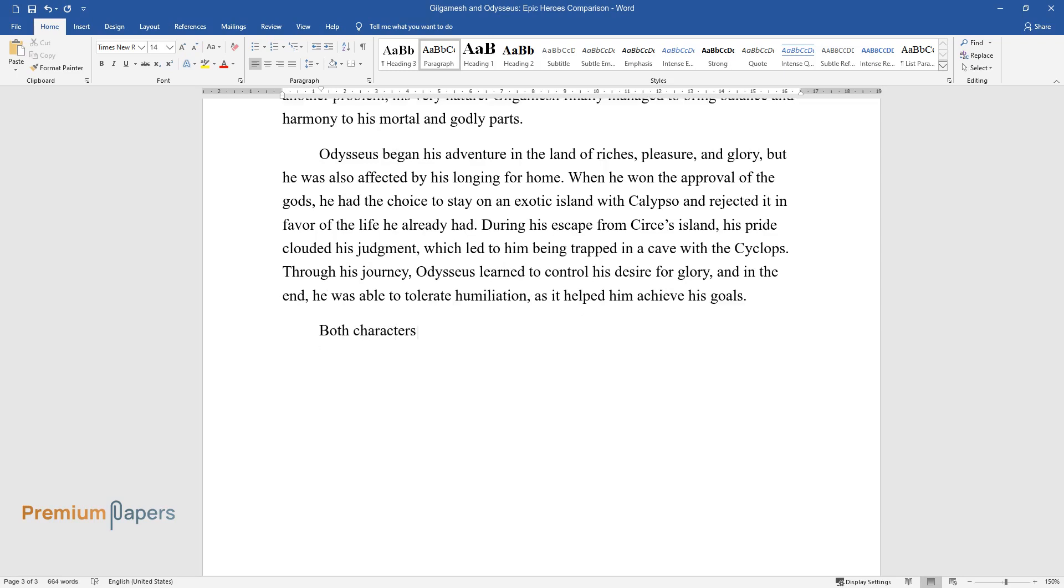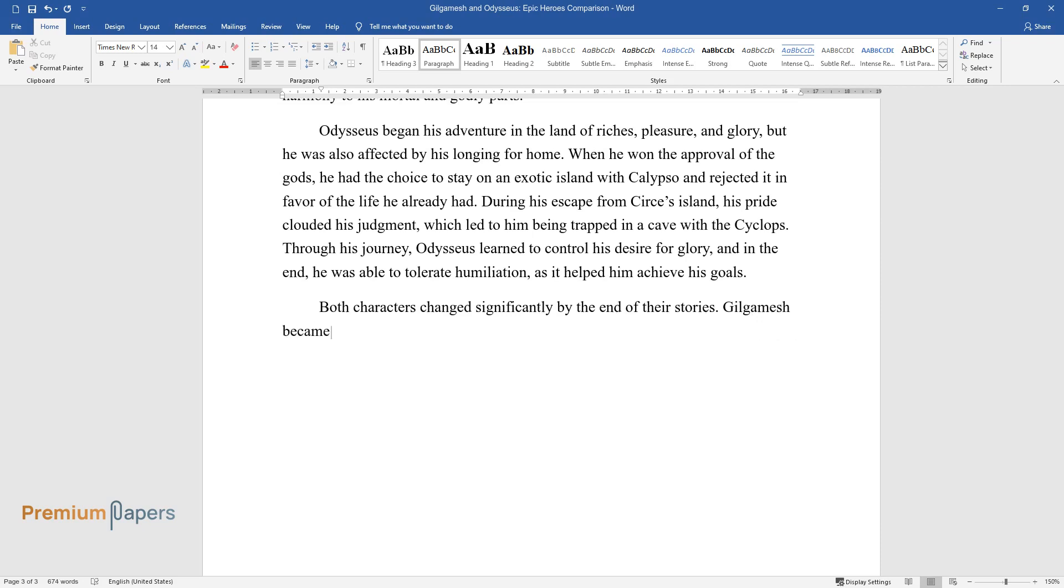Both characters changed significantly by the end of their stories. Gilgamesh became a wiser, happier man and a more humane and reasonable king.